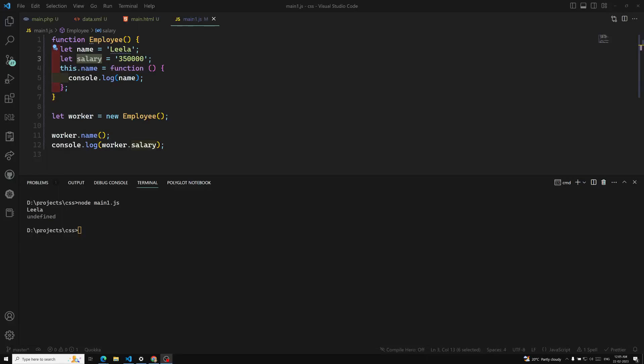Hi friends, this is Leela. Welcome to my channel Leela WebDev. Now we understood about the constructor function, right? So now we have a clear understanding about the constructor function — how to create a constructor function and all those things.